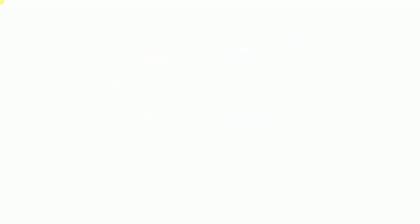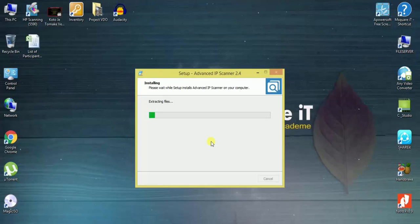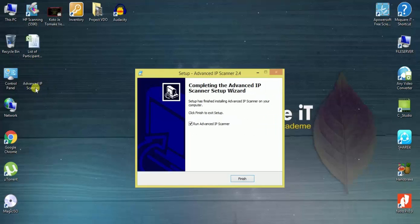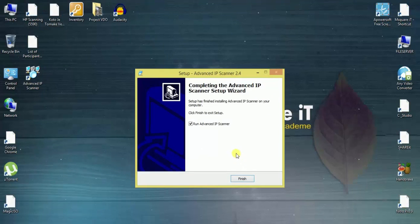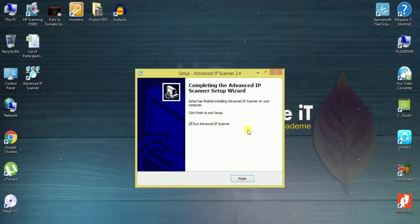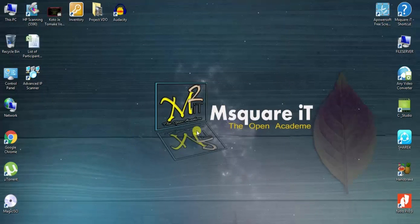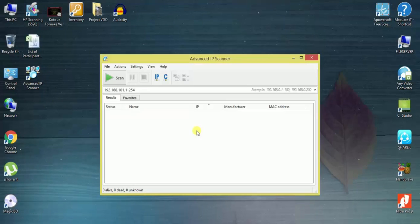Then yes. It will be shown as Advanced IP Scanner. That's all. Then click on finish and this will be shown.